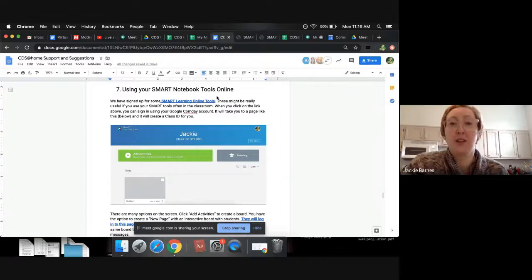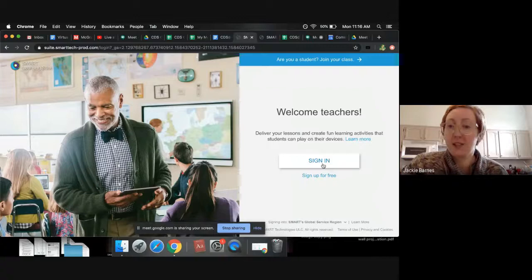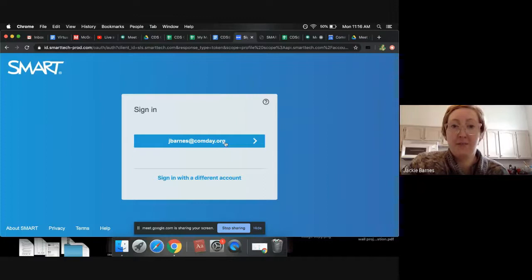But in number seven, I have the link that I'll be going to in a minute. So the SMART Learning online tools, we just signed up for these in case they'd be helpful to people. So once you click on that link, it will take you to a page that looks like this. And you can hit sign in.